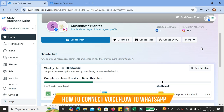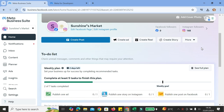Hello everyone. In this tutorial I'm going to show you how to connect Voiceflow to your WhatsApp. First things first, you're going to need to create a Facebook account. I already signed in to my Facebook business account. You will need to create a new business account and then create your business channel. Once you've done creating that account, you will find a dashboard that looks like this.